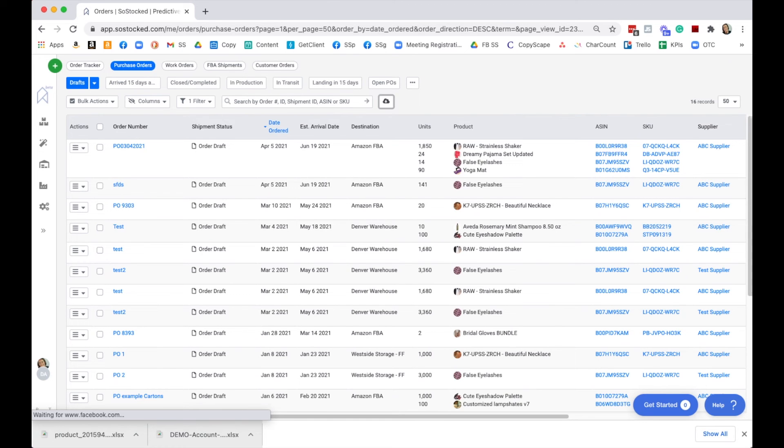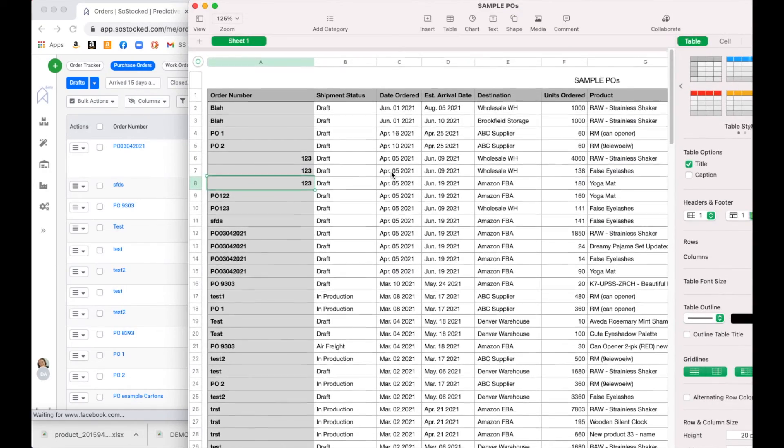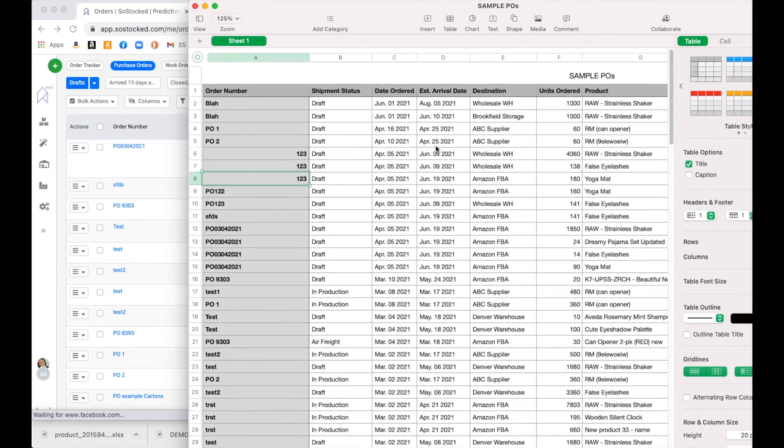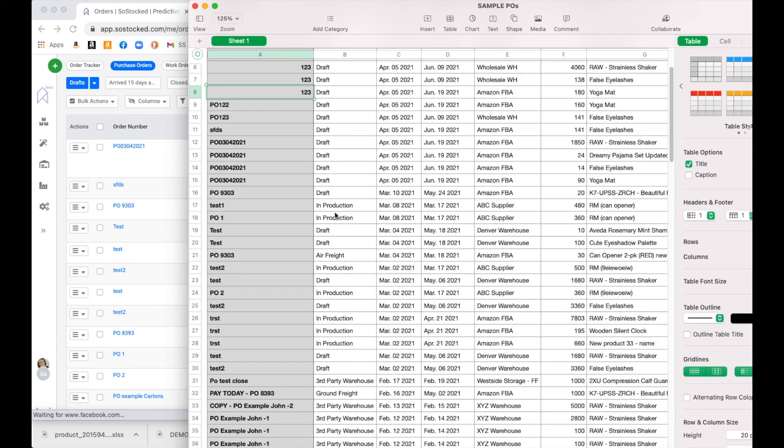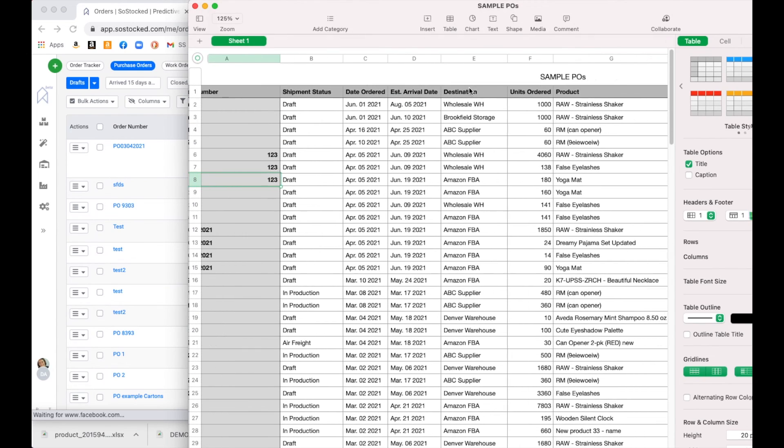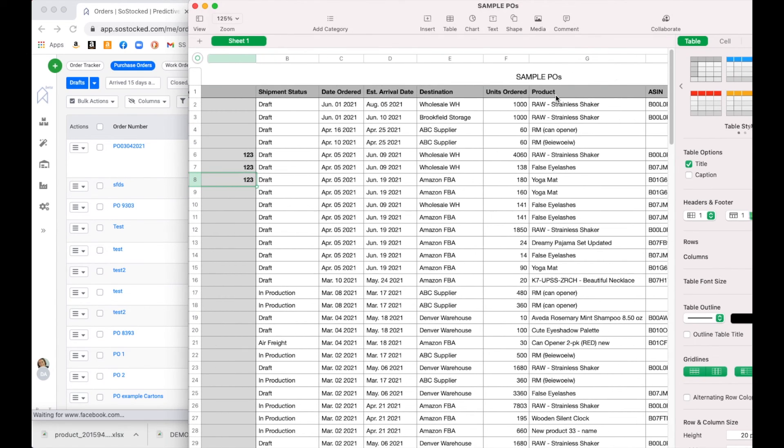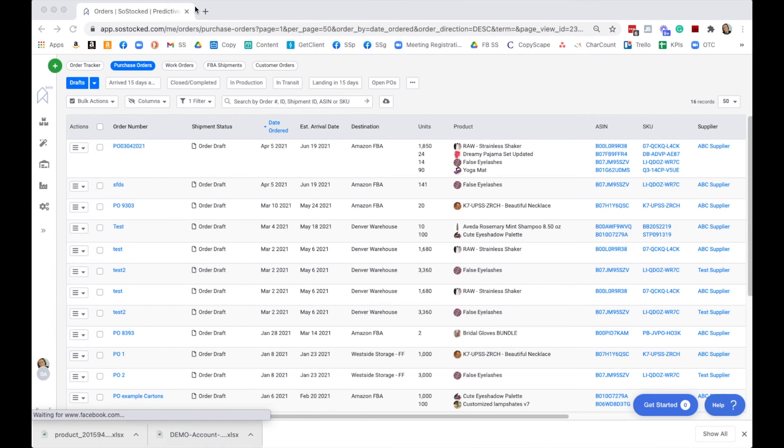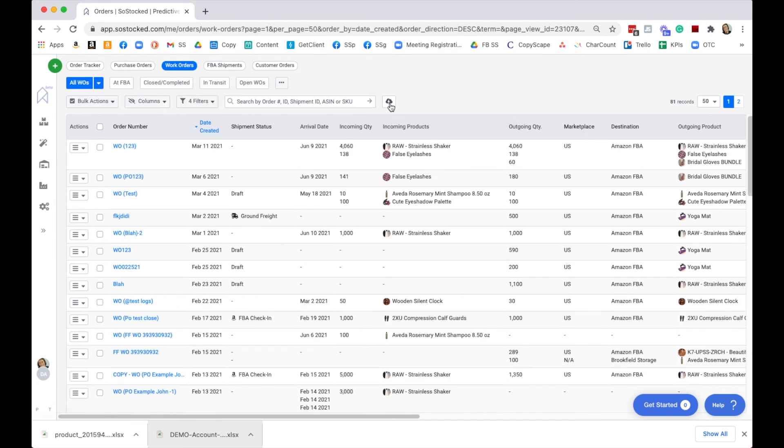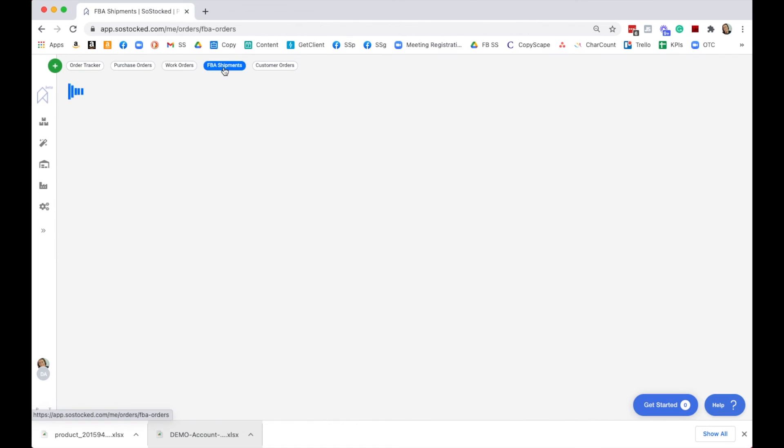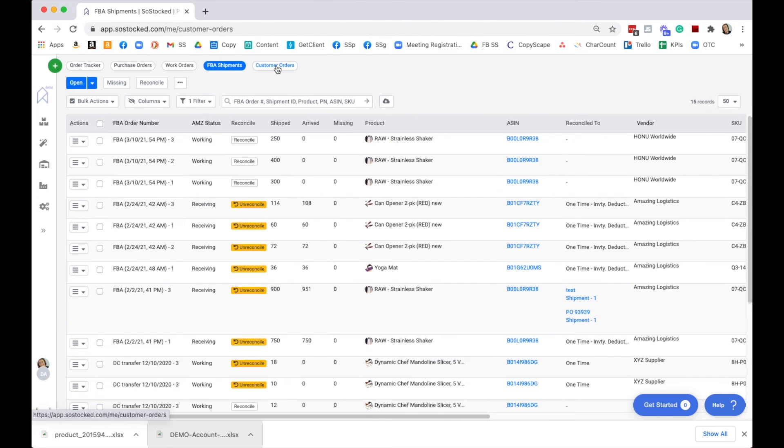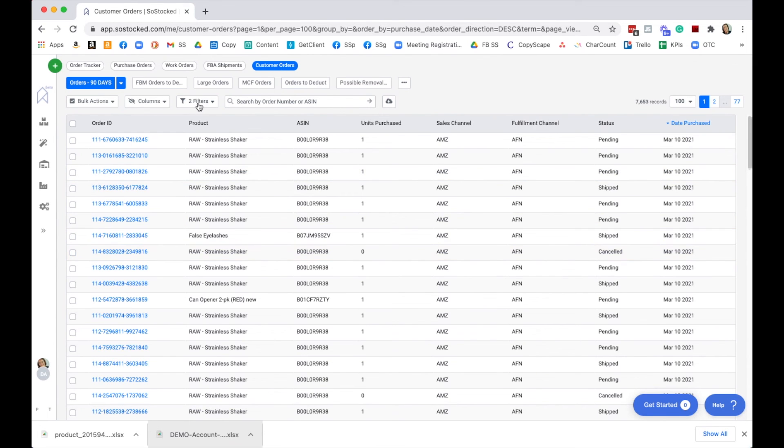This is going to be all of your purchase orders for your business. You can filter these and you can see what the status is, what products they are, how many were ordered, what PO they're attached to, and that sort of thing. You can also do that for your work orders. You can do it for your FBA shipments here, exporting whatever view you are currently filtered for, and you can also do it for your customer orders if that's needed.